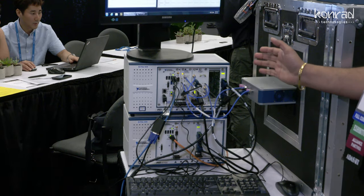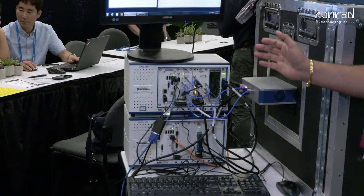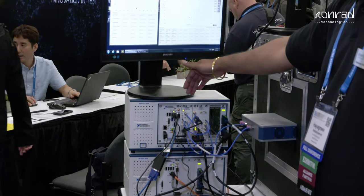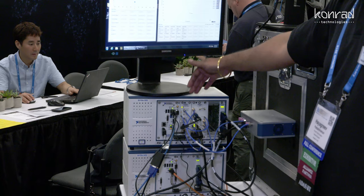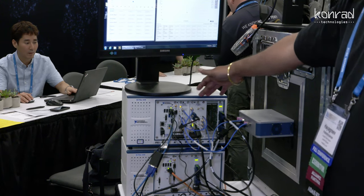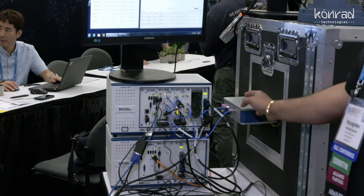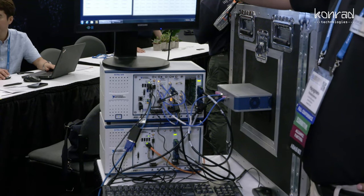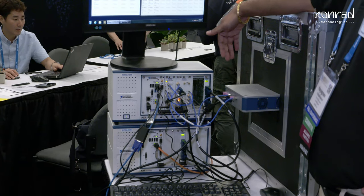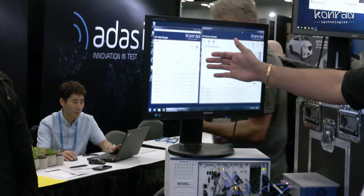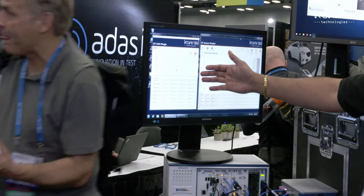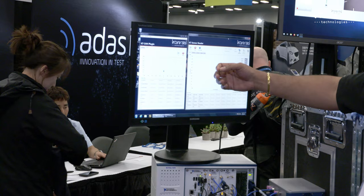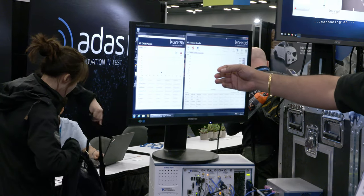Here we have the Conrad Technologies vehicular radar test system, based on an NI platform where we have a vector signal generator and a variable delay generator along with a 77 gigahertz millimeter wave head. We have leveraged the VRTS platform software and created a CAN plug-in which captures object information and generates targets to test radar sensors.